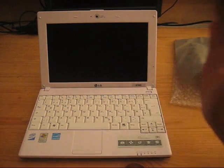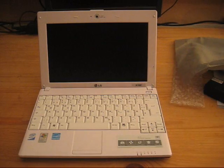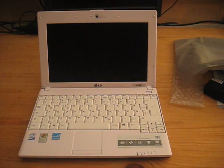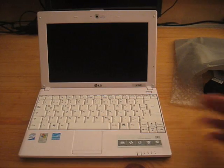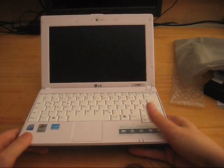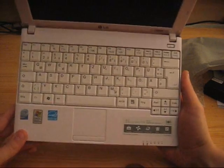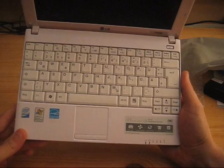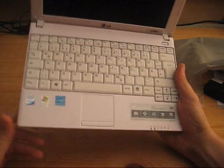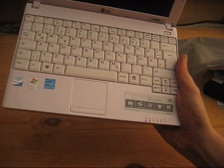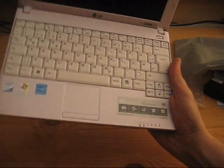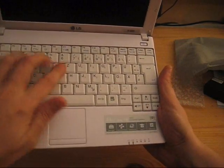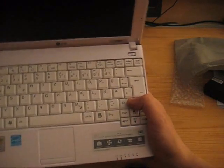You know those guys that are following the netbook news for quite a while might immediately notice that this little LG looks a little bit like the MSI Wind. It is pretty much the MSI Wind. We have the same touchpad or trackpad. Same mouse buttons. Keyboard is absolutely the same.